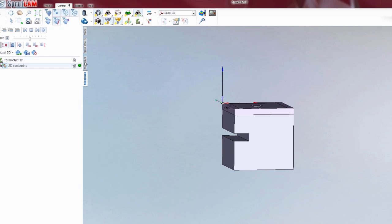And that concludes another SprueCam tutorial brought to you by SprueCam America.